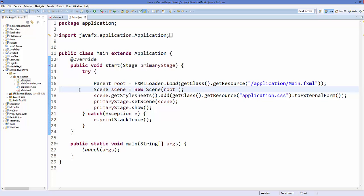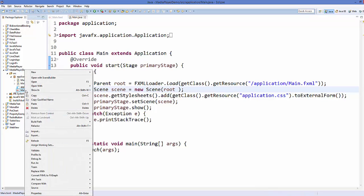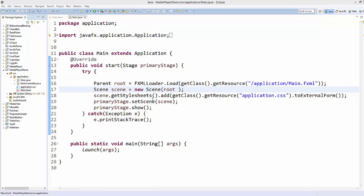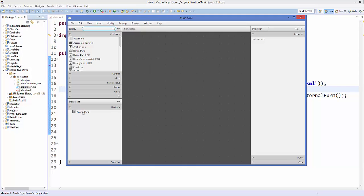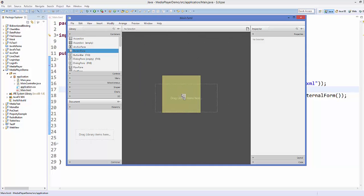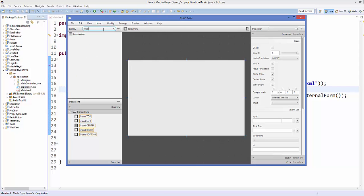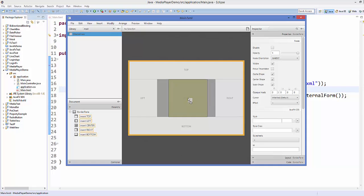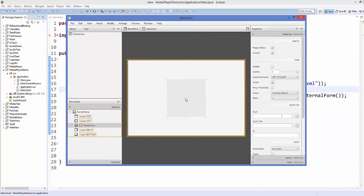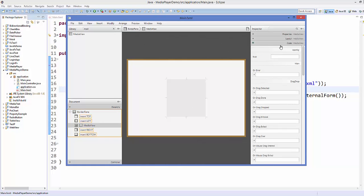Now the skeleton of the project is ready. Right-click on main.fxml and open it with Scene Builder. Delete the AnchorPane and drag in a BorderPane for our media player. Then search for 'media' and drag the MediaView component into the center of the BorderPane. Select your MediaView and set its ID to 'mv' under the Code section.